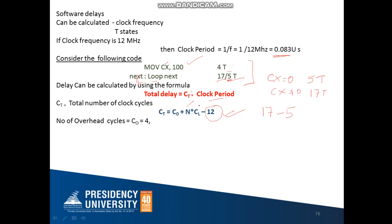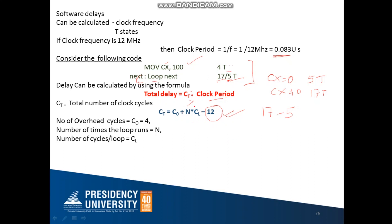N is the number of times the loop is running. The loop instruction works CX number of times, and CX is 100, so the loop runs 100 times; therefore N = 100. CL is the number of clock cycles per loop iteration. If the loop runs once, it uses 17 cycles; twice, 17×2; three times, 17×3. Since the loop runs 100 times, CL = 17.